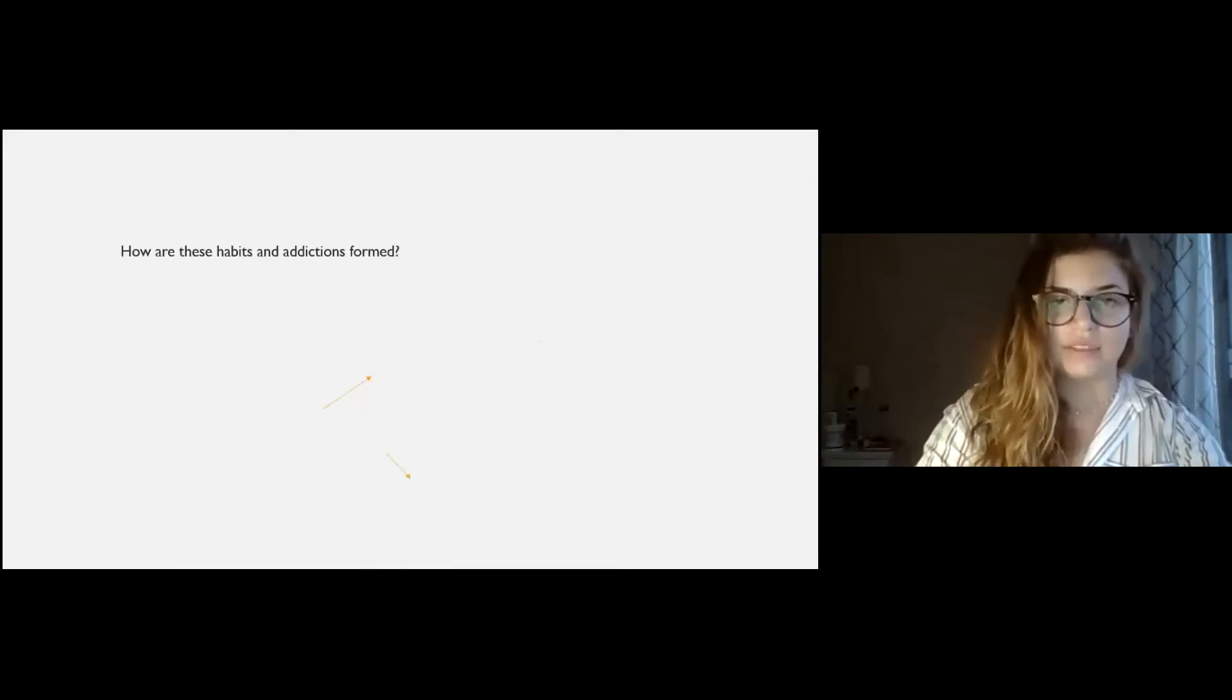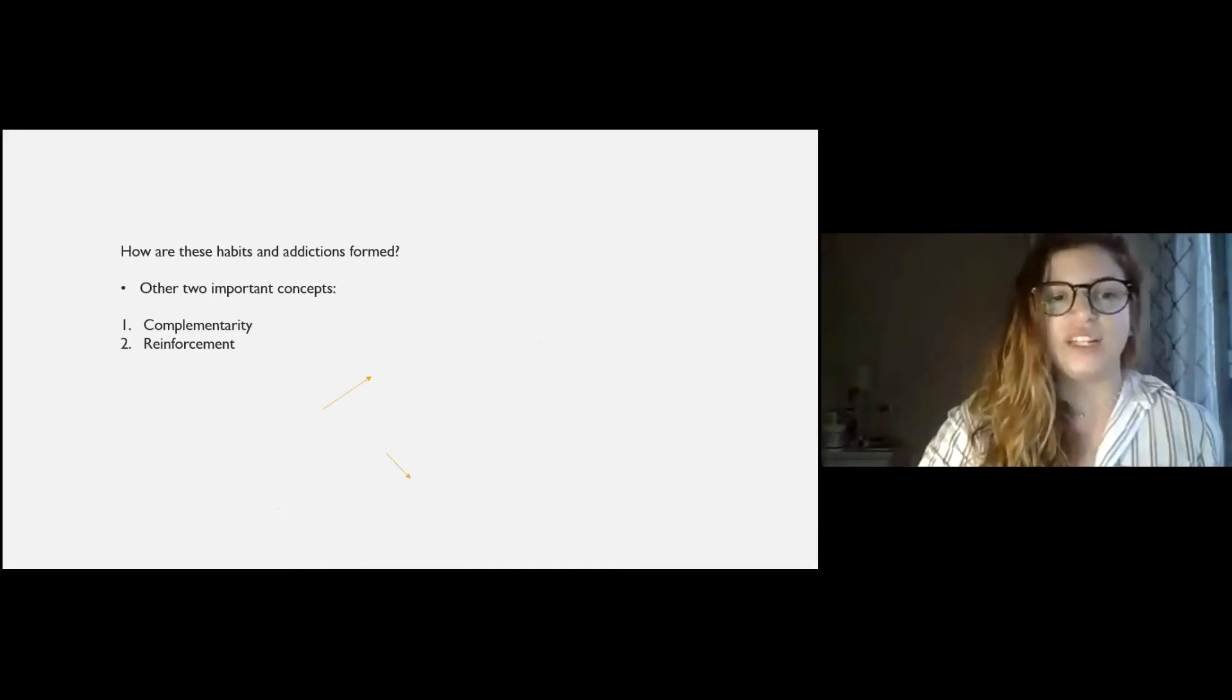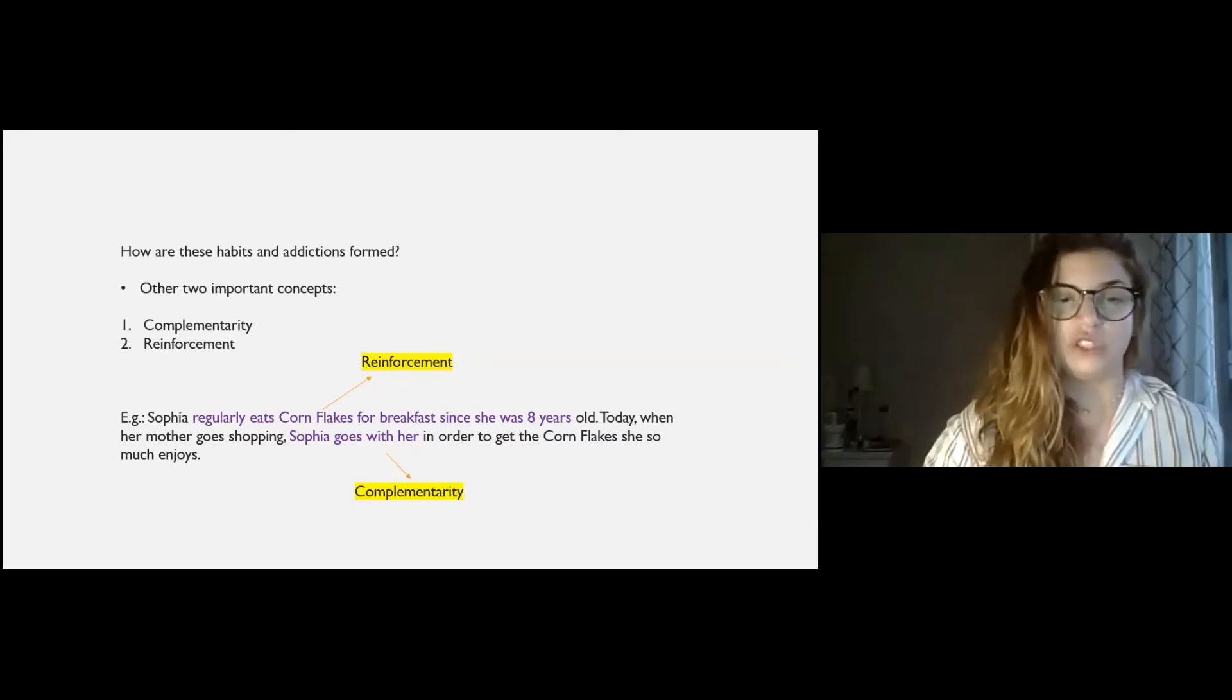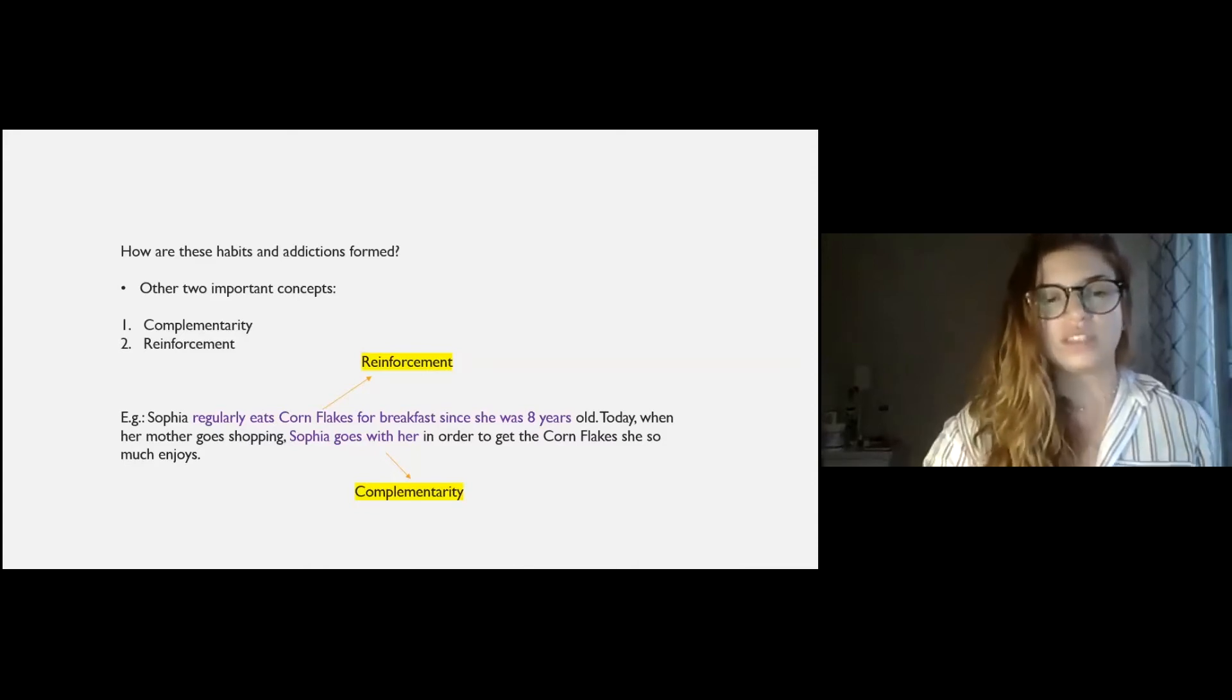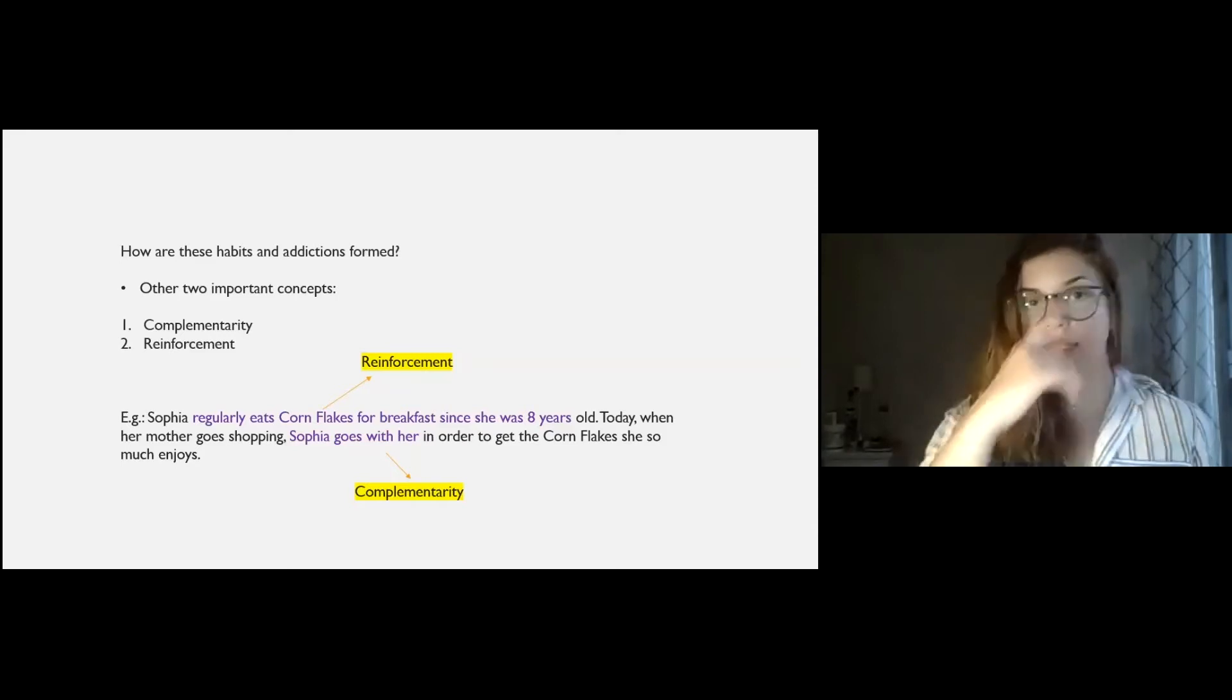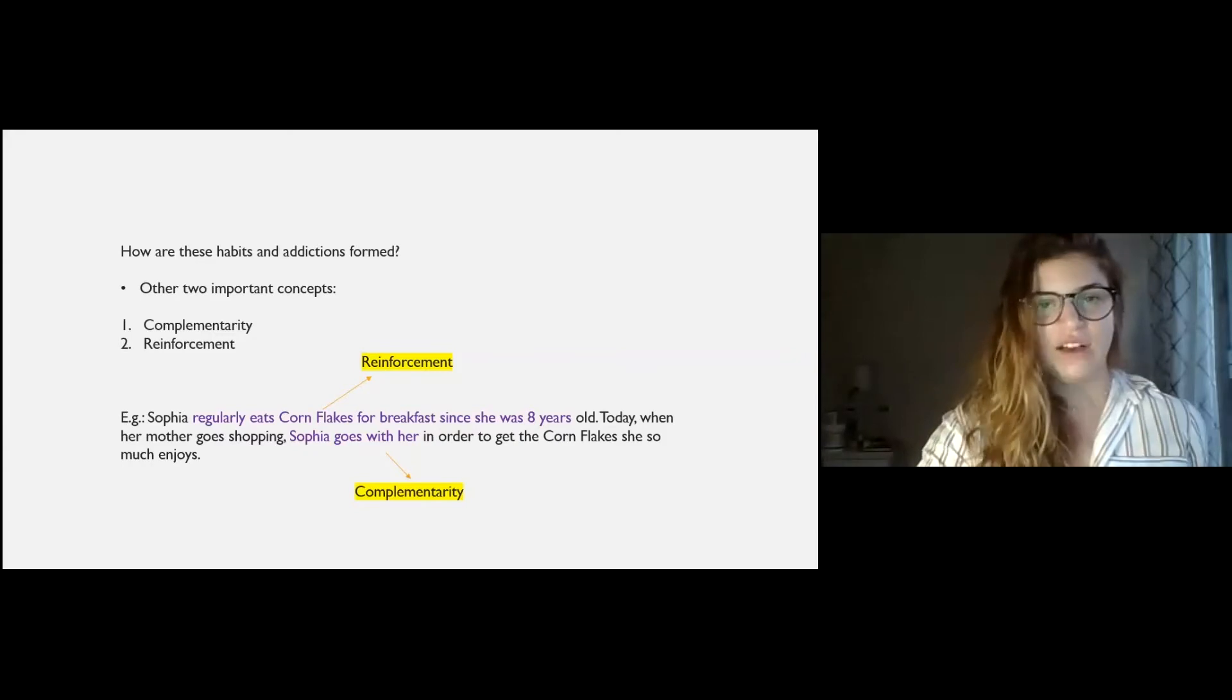How are these habits and addictions formed? There are two important concepts for the formation of these preferences that are so strong in our lives: complementarity and reinforcement. Another example. So, Sophia regularly eats cornflakes for breakfast since she was 8 years old. Today, when her mother goes shopping, Sophia goes with her in order to get the cornflakes she so much enjoys.